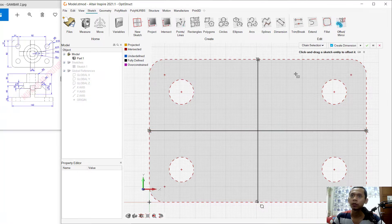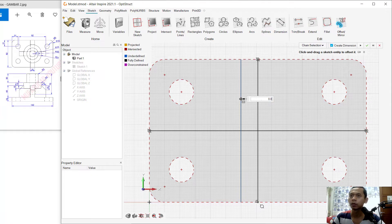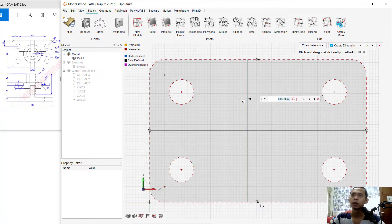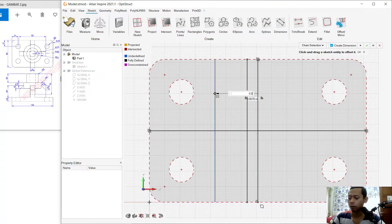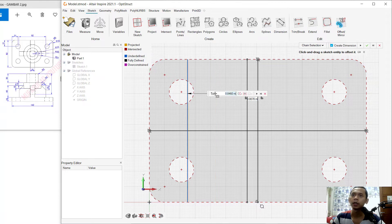Use the offset command to offset this line object in this direction by 0.007, then click Apply. I will offset again — this line object to the left by 0.046. Click OK and click Apply.